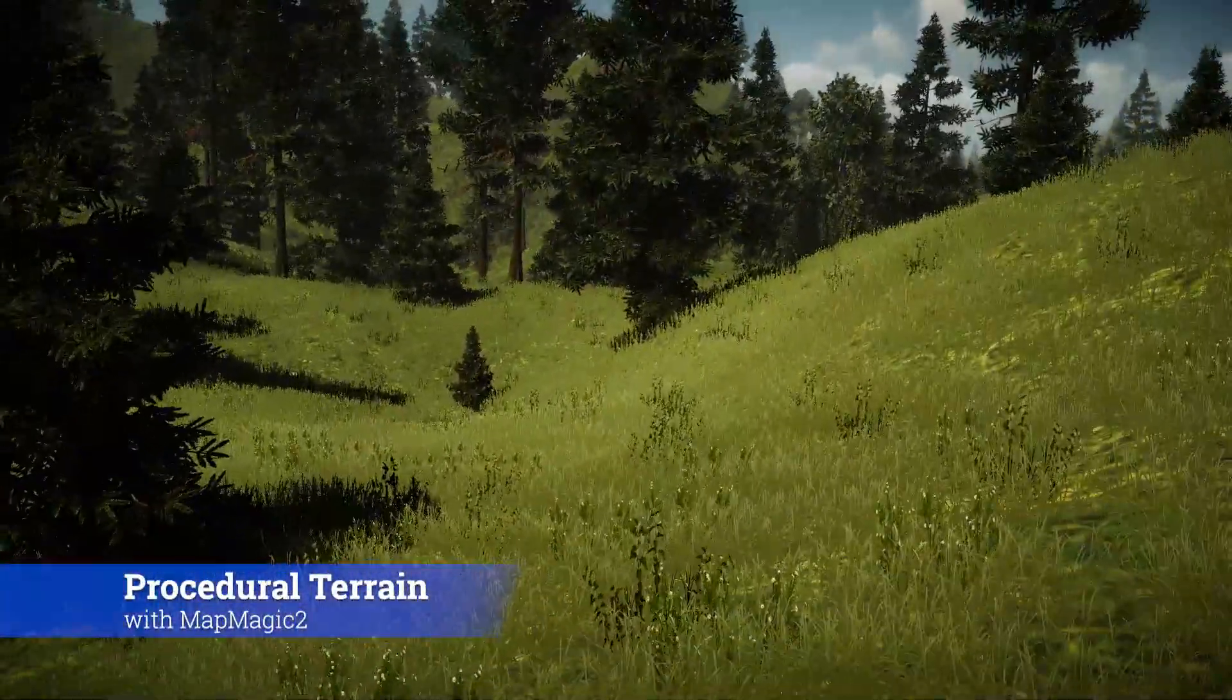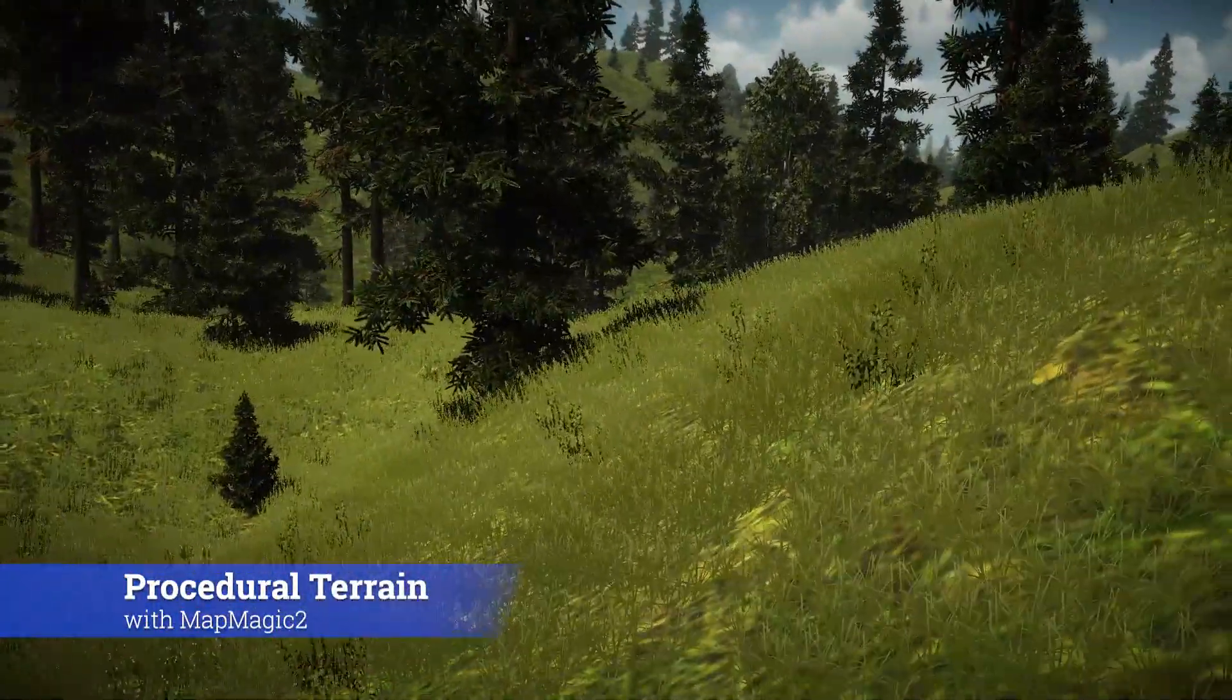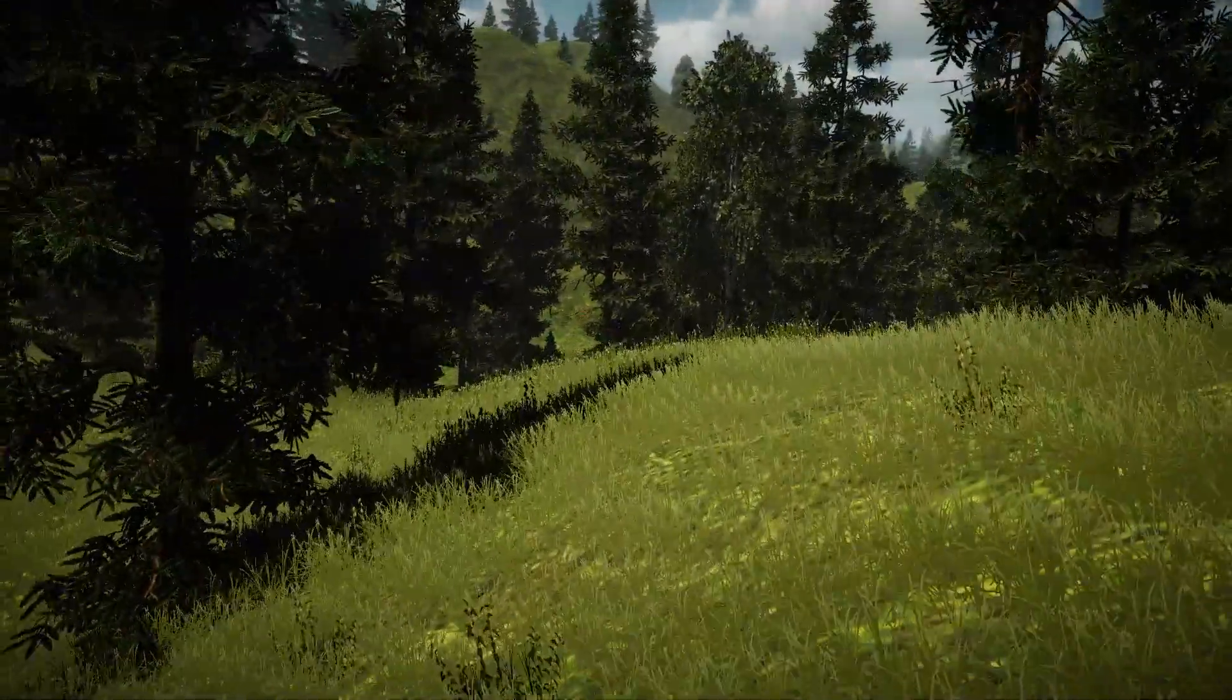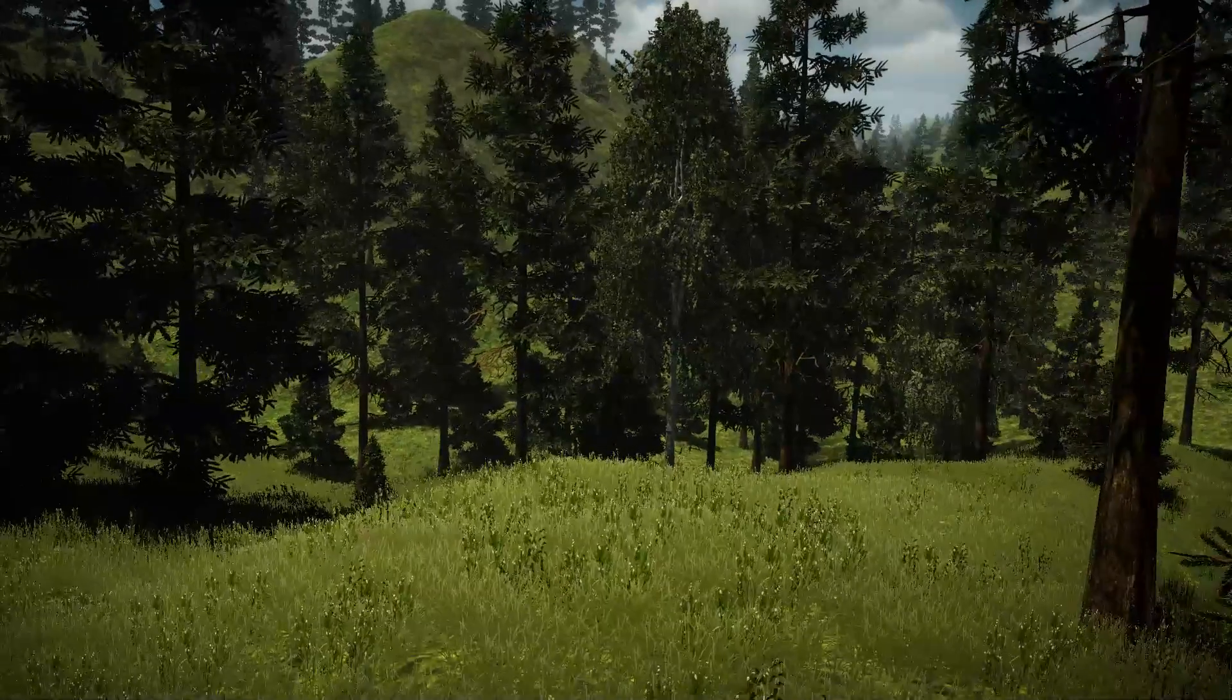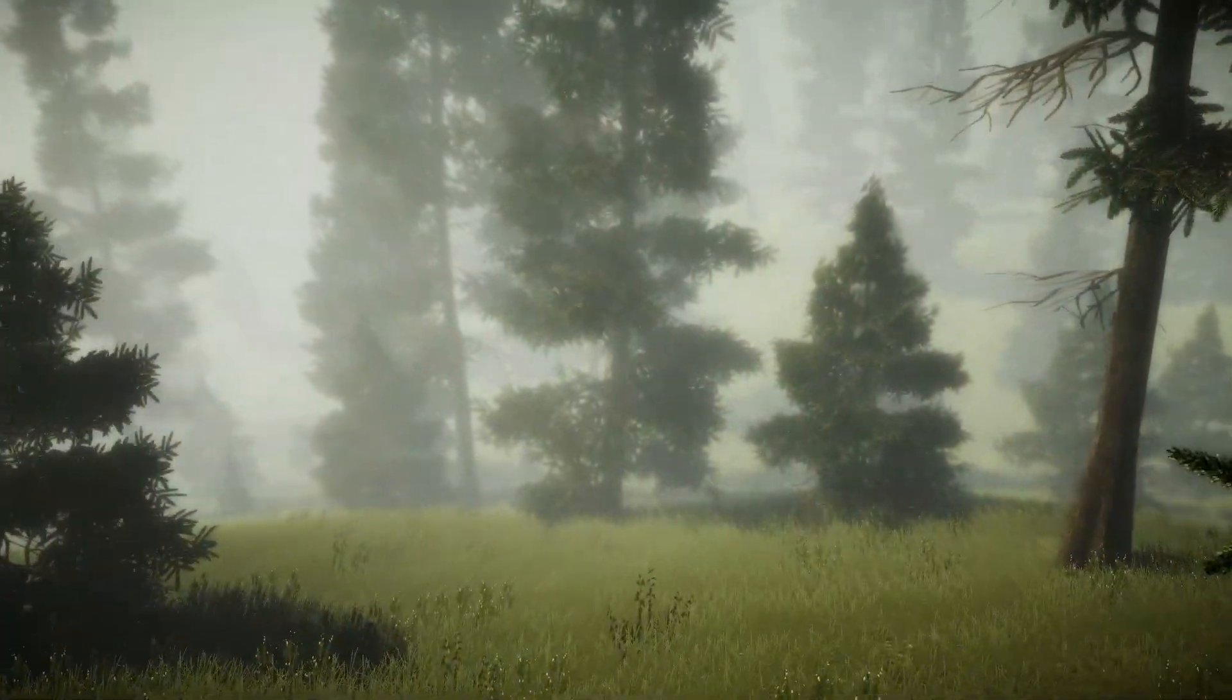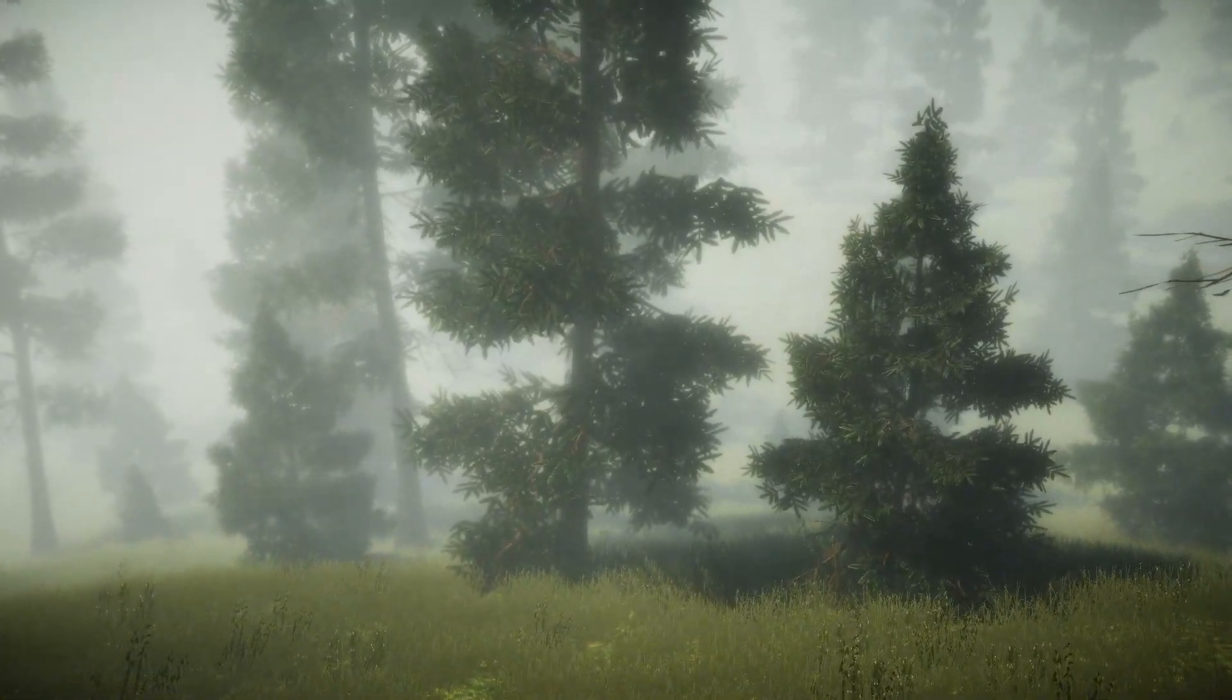Hi, it's Zora here from Wizards Code. Let's create a procedurally generated terrain. Completely random. You'll be able to walk in this terrain forever. We're going to do this in two, maybe three videos. The first one we're going to focus on the terrain and the grass.